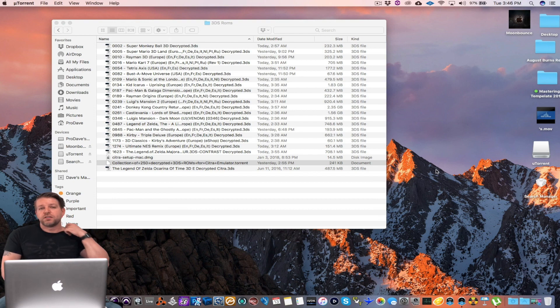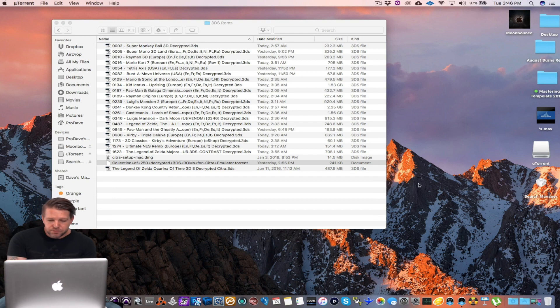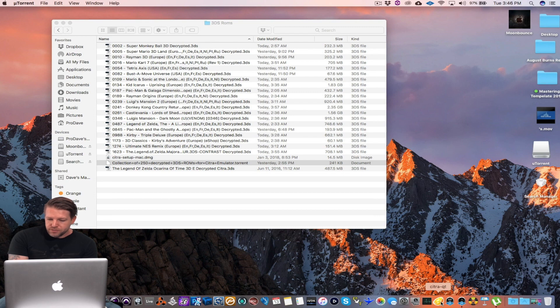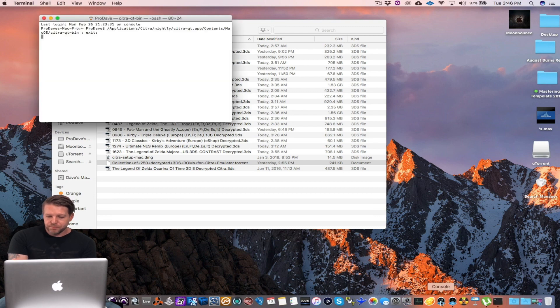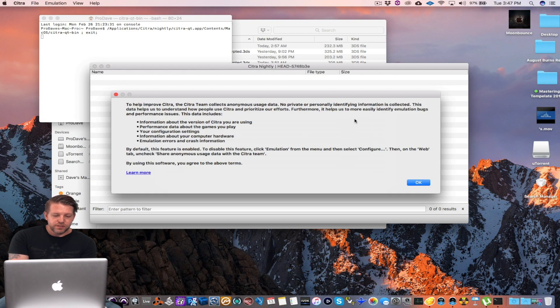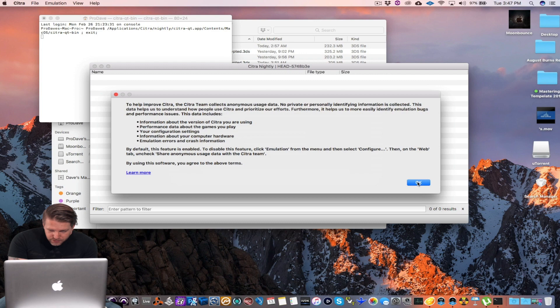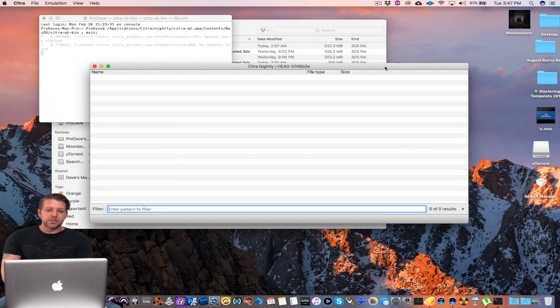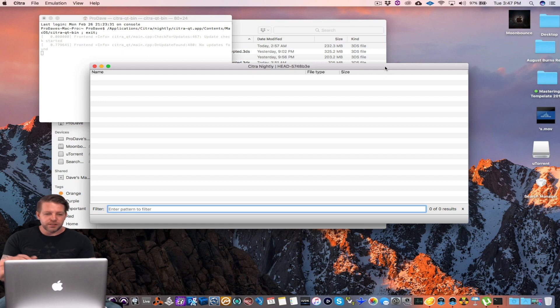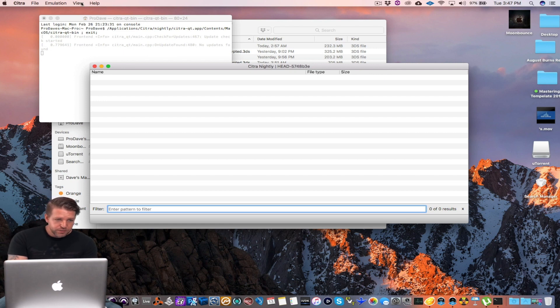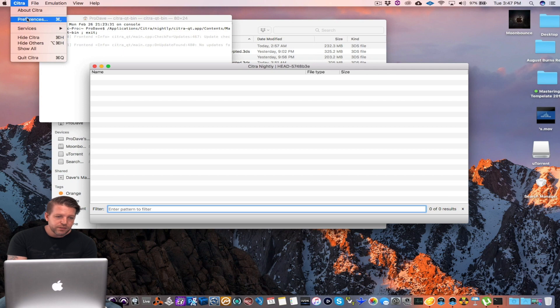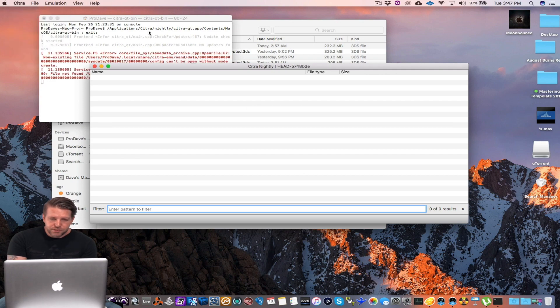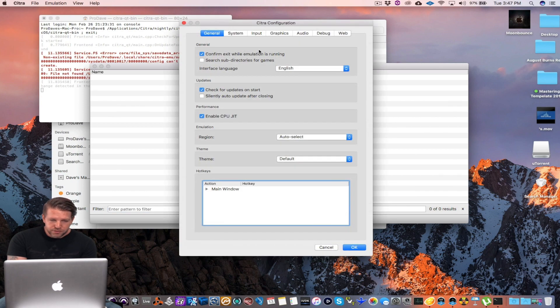Let's go ahead and show you how to load the games. First thing you want to do is go down to Citra, open that up, and it uses a terminal in the background to help run. Don't worry about that. Leave it there. That's fine. Here it is. You go to Citra. You can go to preferences. Let me show you the preferences first.